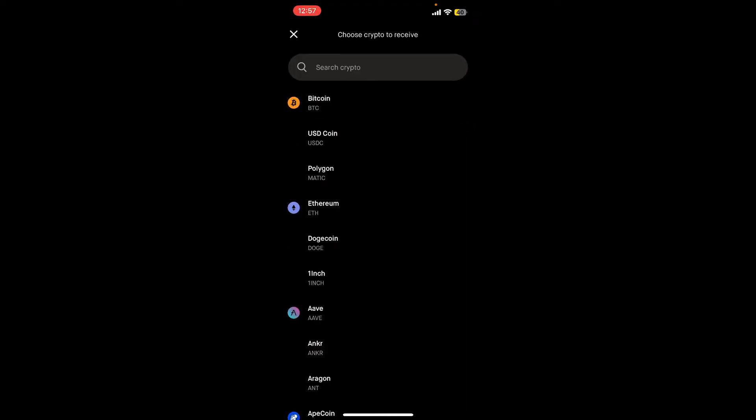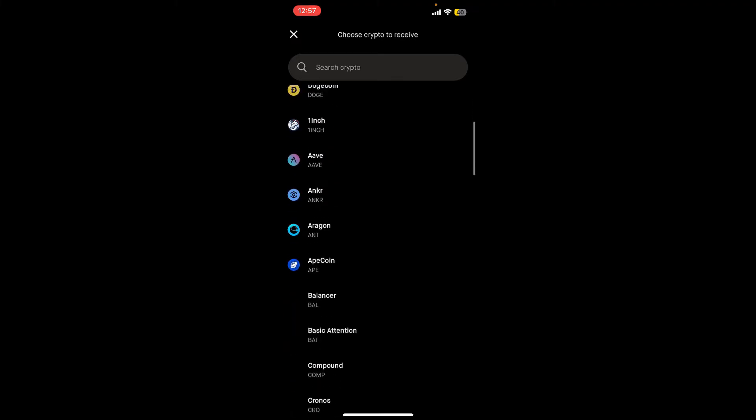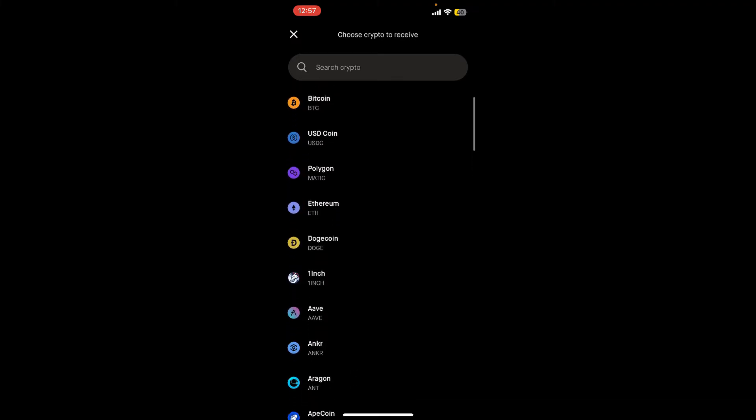On the next page it'll show you the list of crypto you can receive. You can search for the specific crypto by typing it down in the search box, or from the search result you can pick one of the crypto.